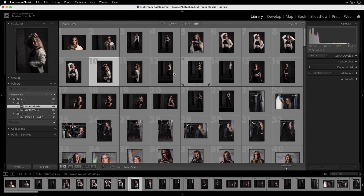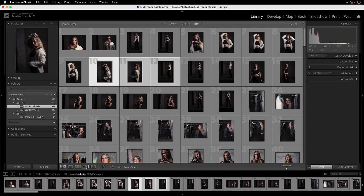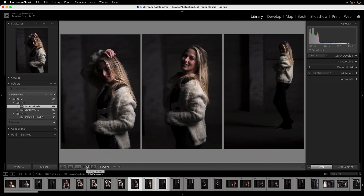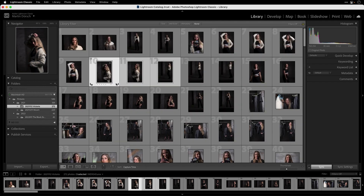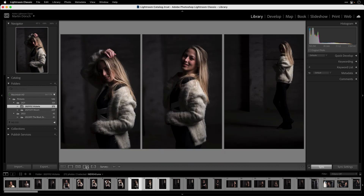If I go back to the grid view with G you see all the images. A really handy tool is the survey view. I'll select a few images here and go to the N view — the survey view shortcut is N. When you press N you see the images next to each other, which is key because now you can compare them and decide which are good and which should be deleted or rejected in Lightroom Classic.